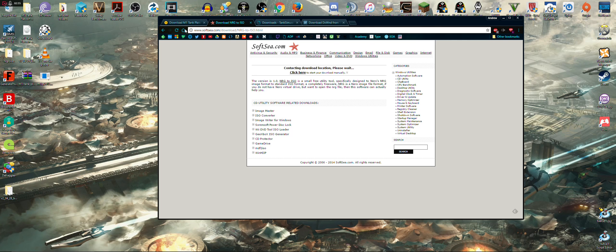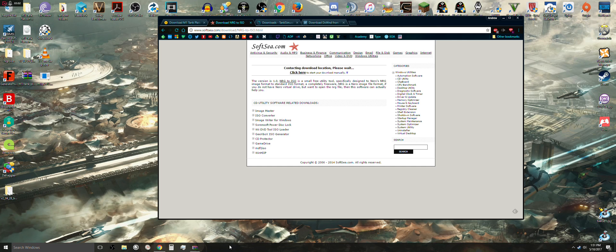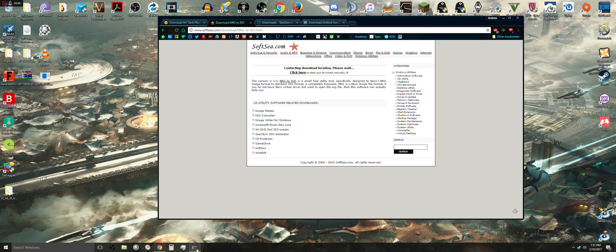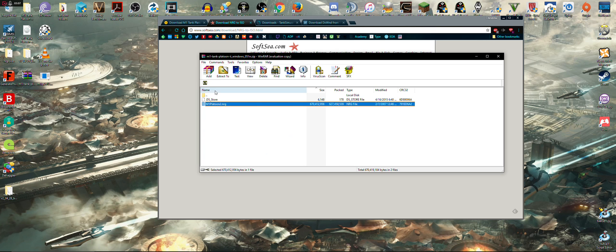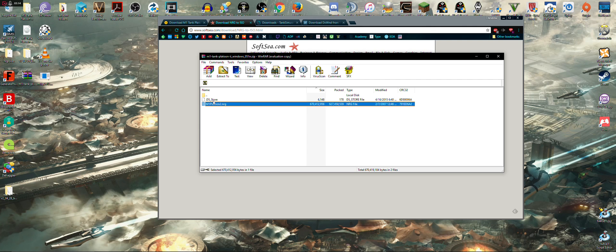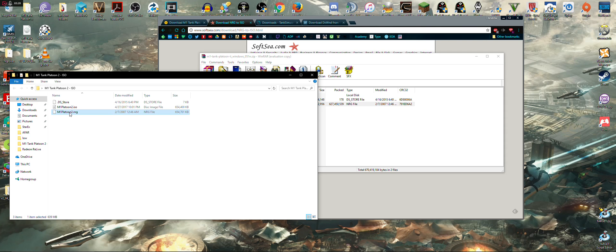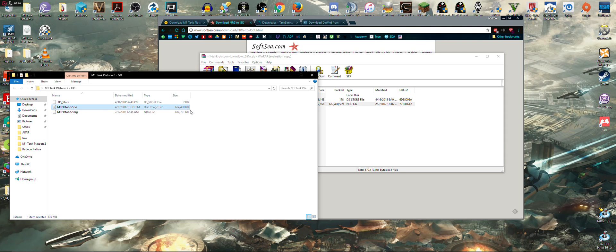Alright, so, you're going to download this, it's a special program, really simple to use, and convert your .nrg into a proper ISO format, and it's going to look something like this. So here's the old file, here's the new file. So actually, you can see that it lost some weight here.